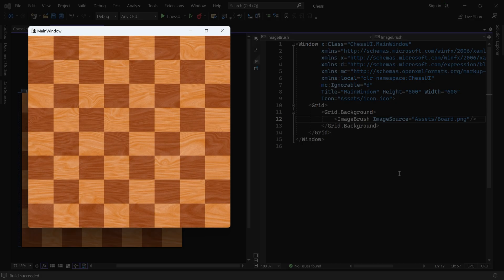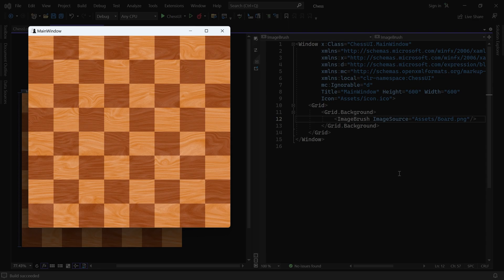You should now see a window with the chess icon and the board. At this point, we've set up everything we need to program a nice chess game. In the next part, we'll add some simple classes to the ChessLogic project. See you then!